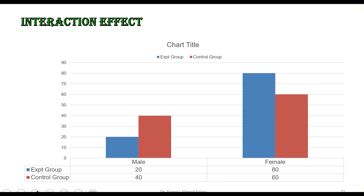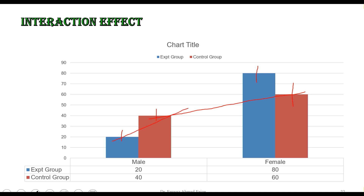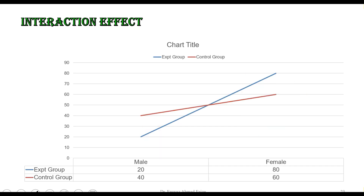In a second experiment with different values, we again draw lines connecting the midpoints of the bar charts — first connecting the two control groups, then connecting the two experimental groups. In this case, the two lines cross each other. Because the lines have crossed, this means there is an interaction effect. This is how we identify interaction by drawing lines between the bars on a bar graph.